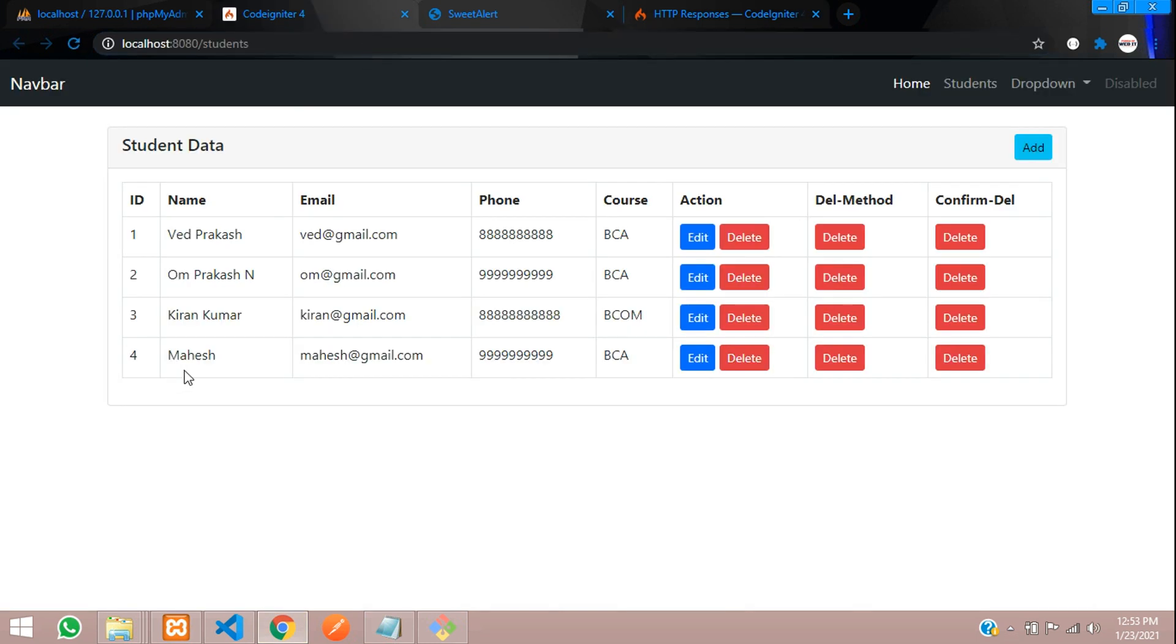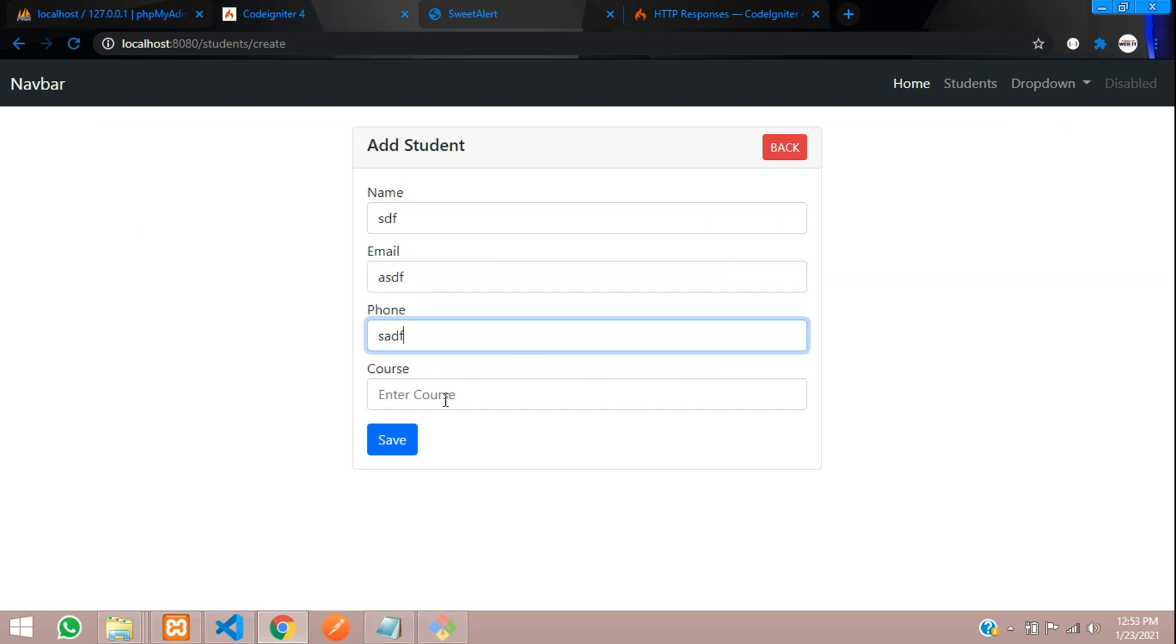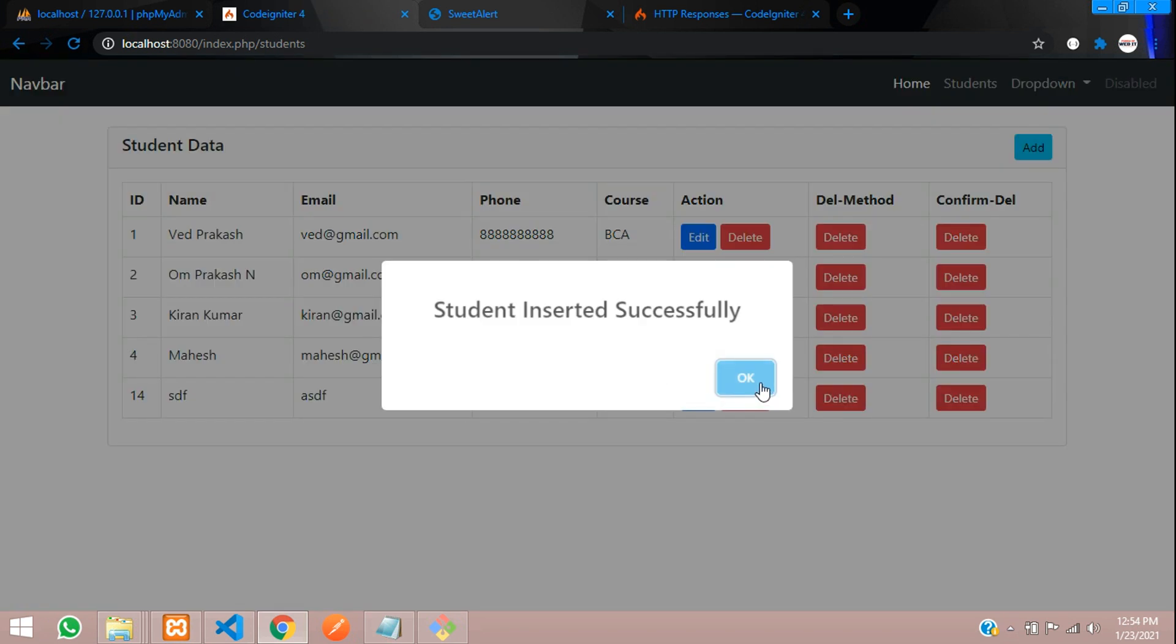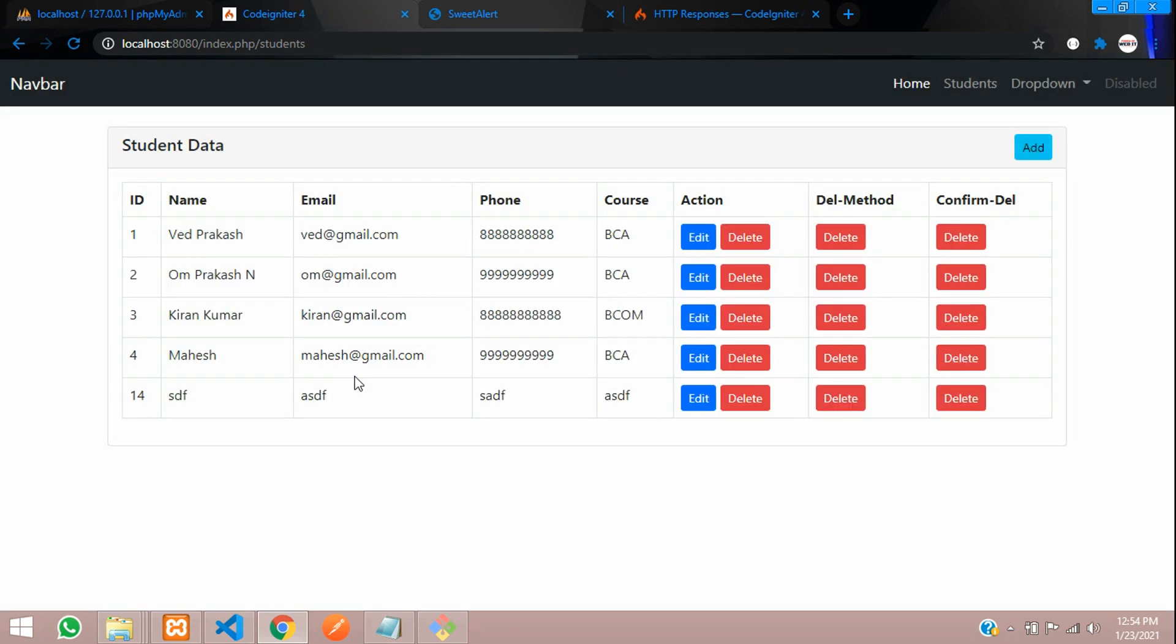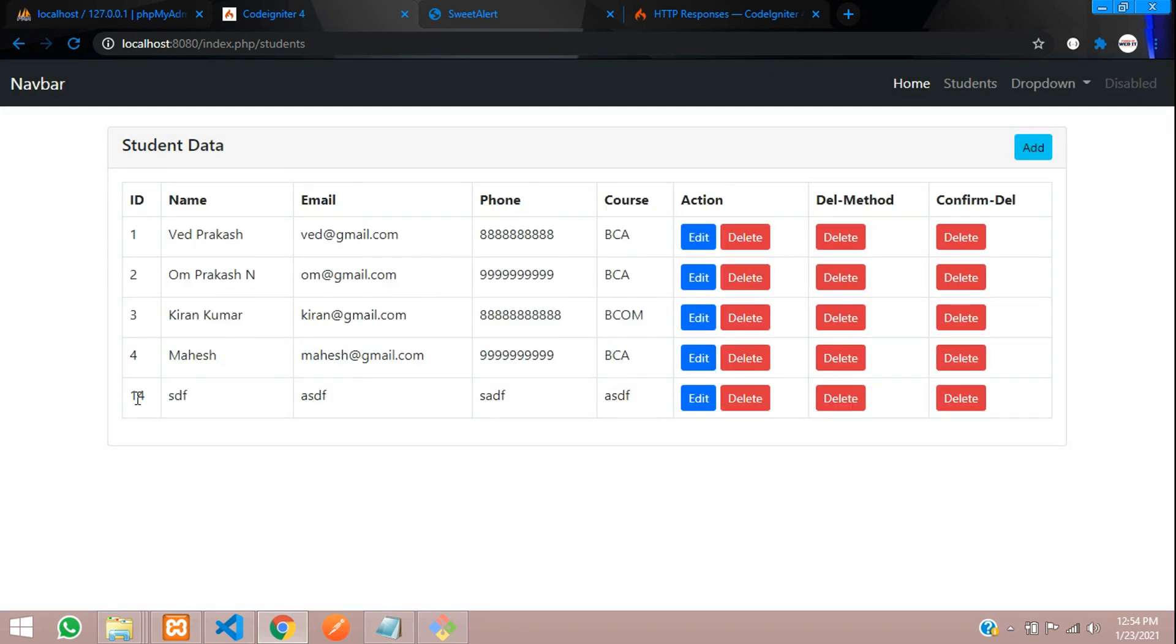Now let's get back and refresh and delete the data. Before deleting, I want to add one dummy data and show you. Let's type some dummy details. Save. Student inserted successfully. This is the 14th ID. Now I want to delete this. Let's click on delete.